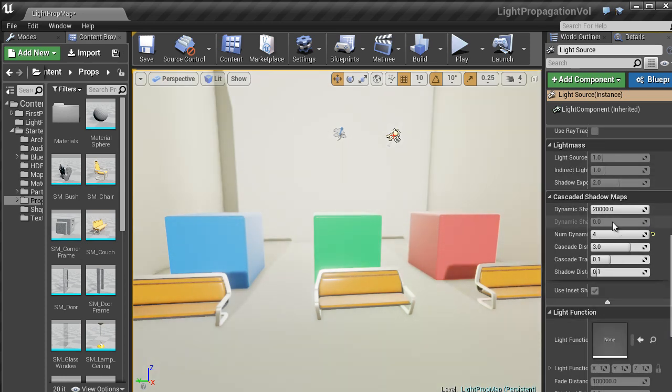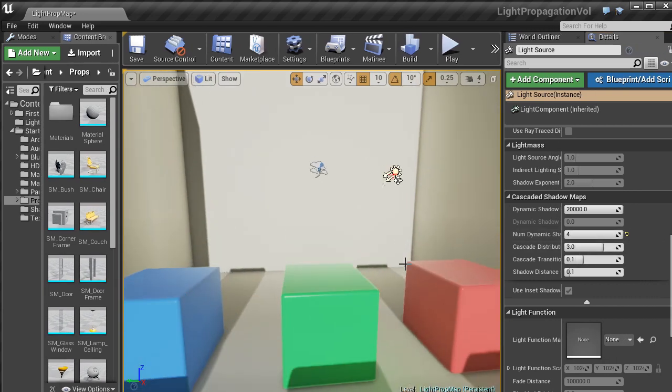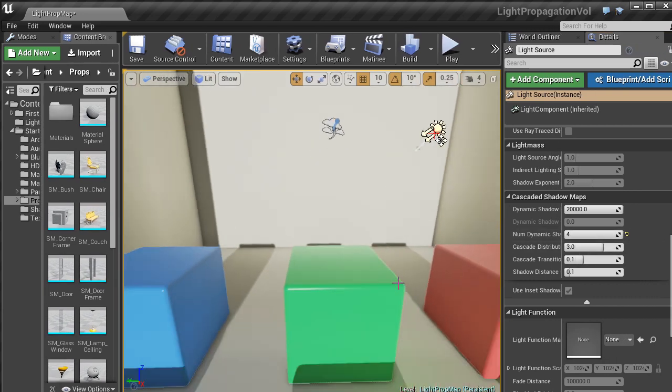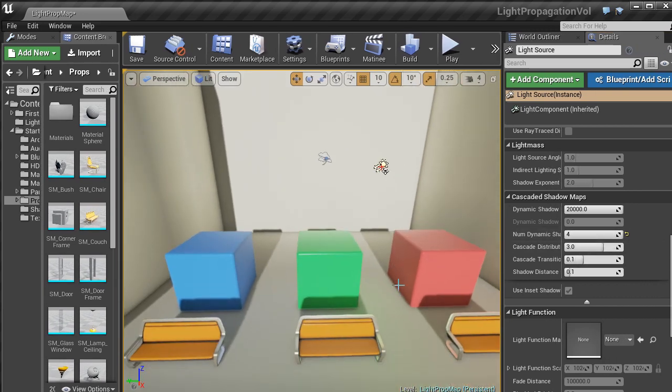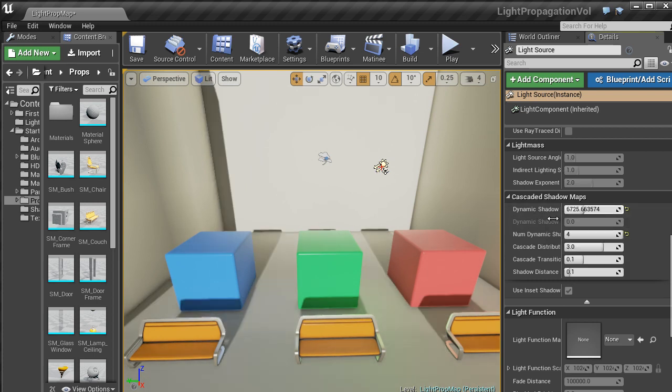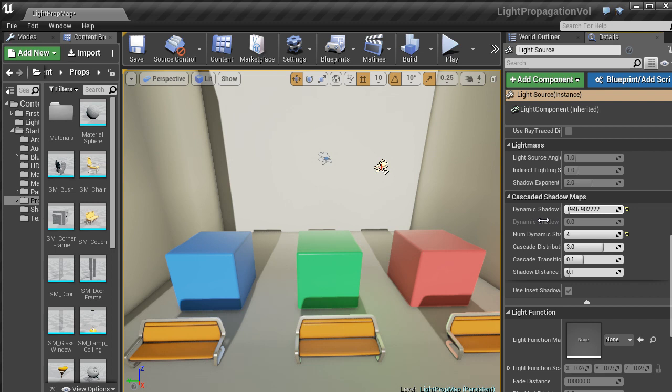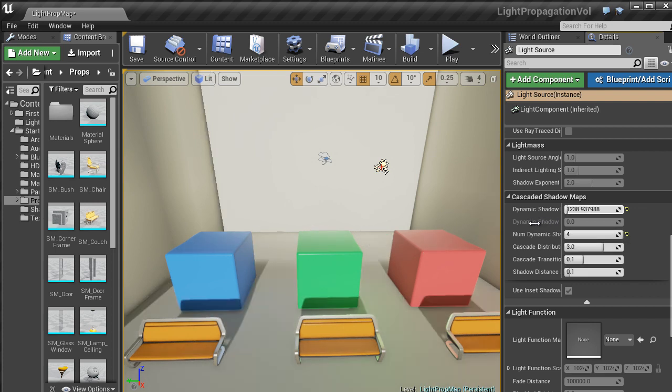You also have something called Cascade Shadow Maps. Now what these do is calculate real-time global illumination and shadows. So if you change them, the shadowing changes the distance.